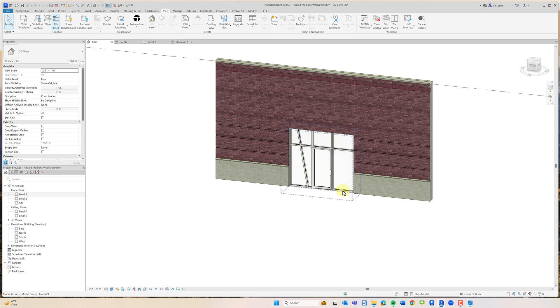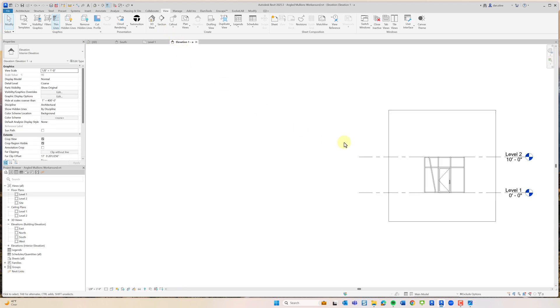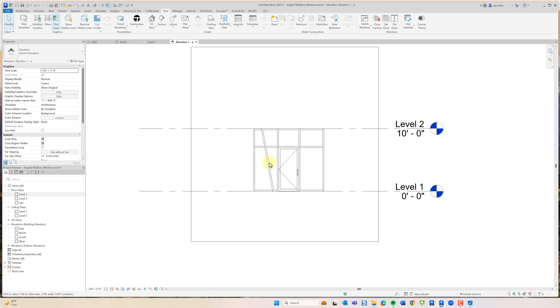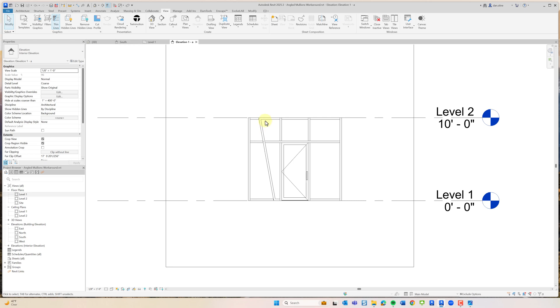That's a quick look at how we can sort of do a hack to get angled mullions. This is still two separate curtain walls. We could put a label under it on this view and call it Frame Type 21 or whatever.